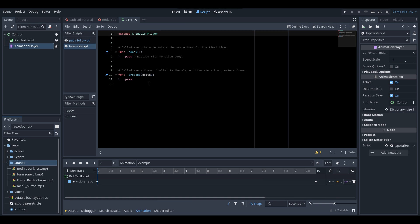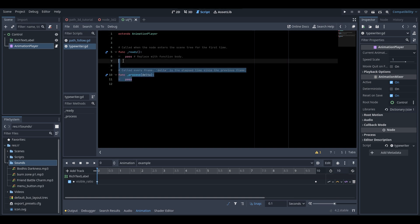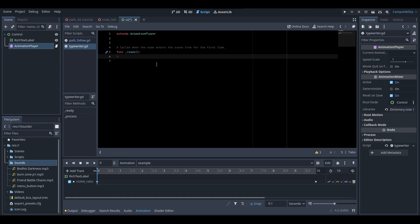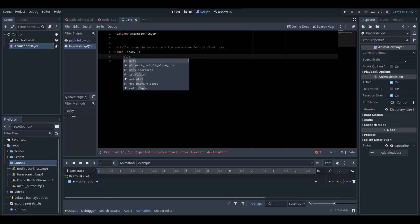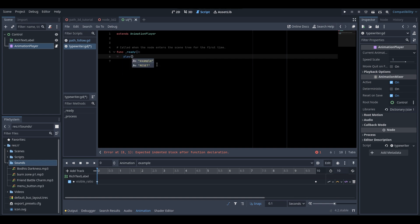It all depends on when you want the typewriter effect to take place, but as an example I'm going to show how to make the animation play at the very start of your scene. Remove the process function and keep only the ready function. Since the script is attached to the animation player, just write play() and then the name of your animation — for me it's 'example.'